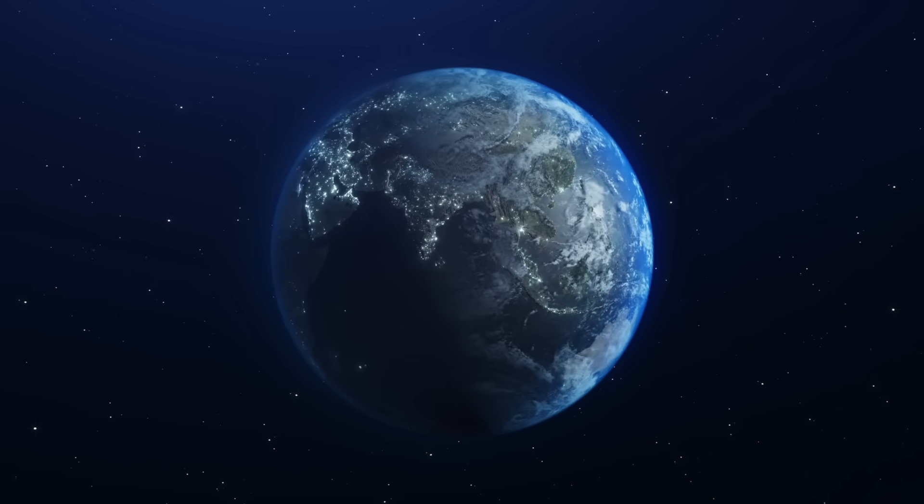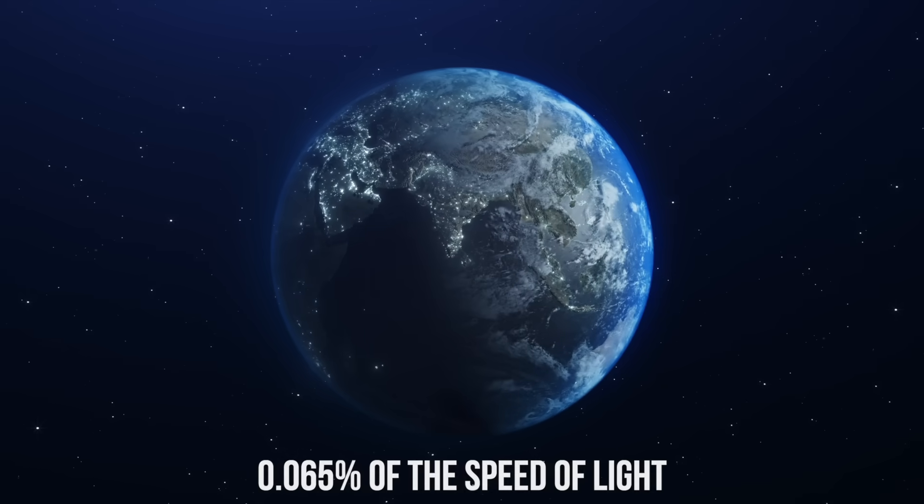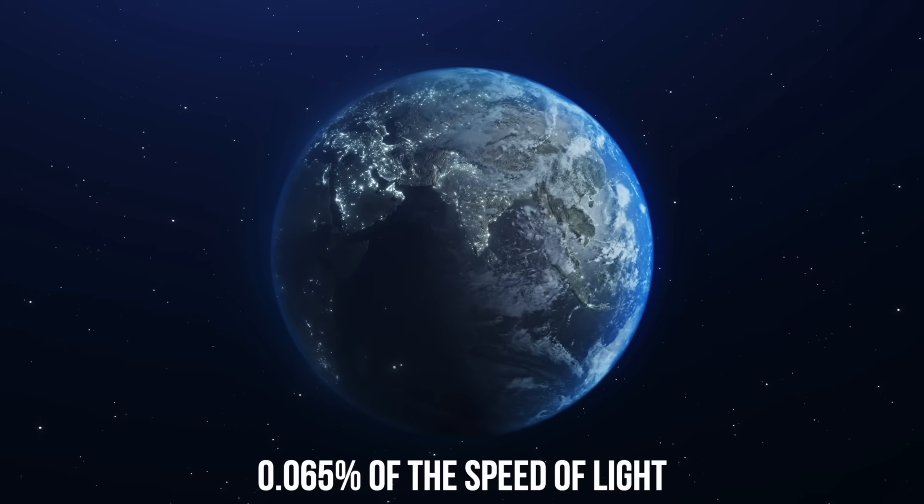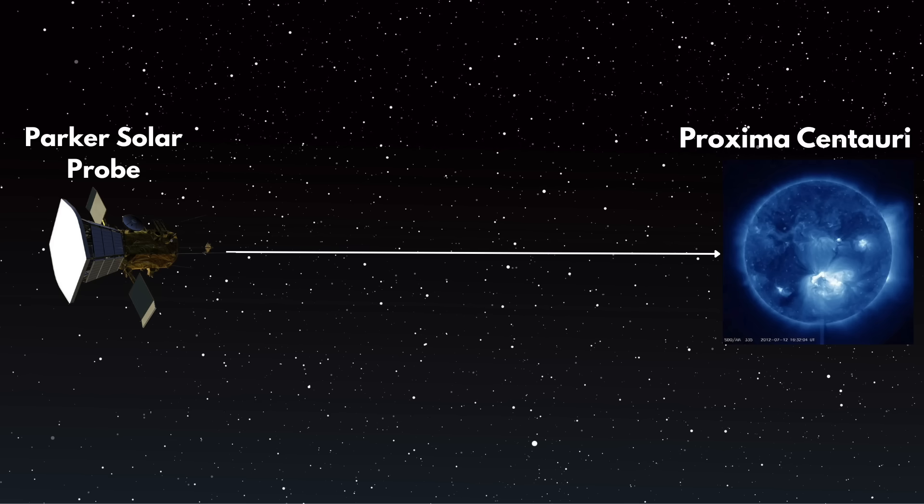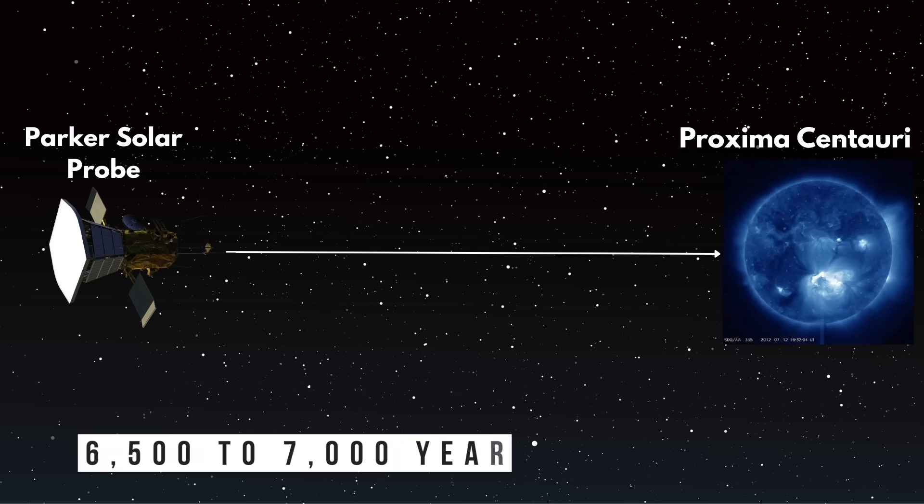But it's still only about 0.065% of the speed of light. Even if we could maintain that record-breaking speed constantly towards Proxima Centauri, which Parker Solar Probe cannot, the journey would still take around 6,500 to 7,000 years.